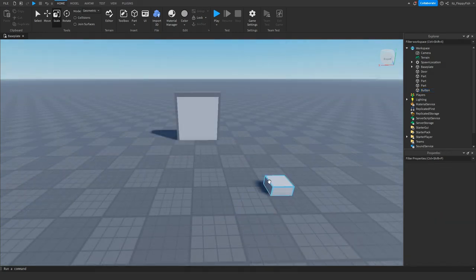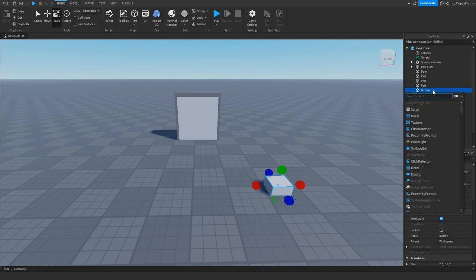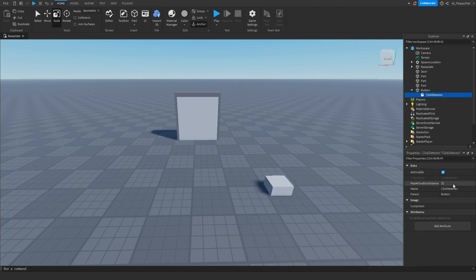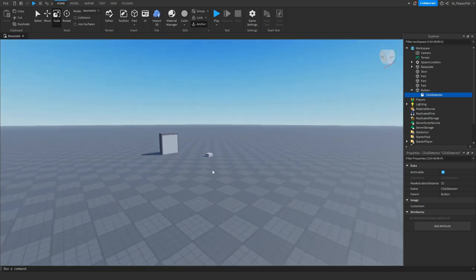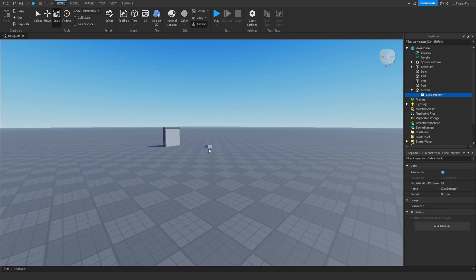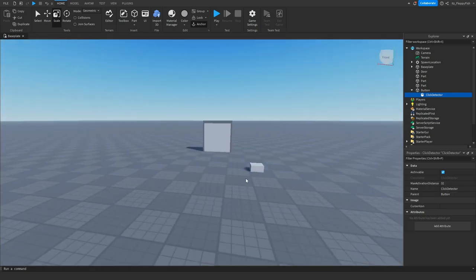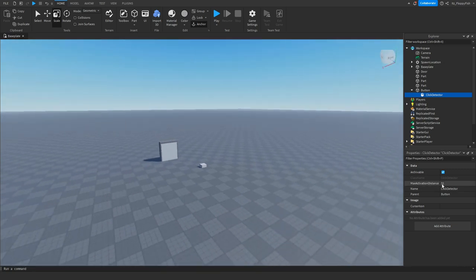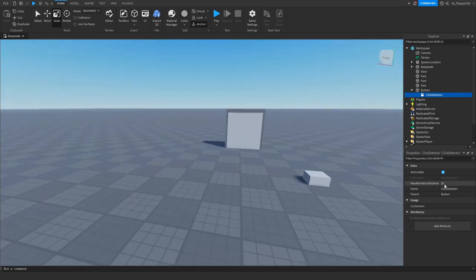In Explorer, click on the button and click the plus button next to it. Insert a ClickDetector. You're also able to adjust the MaxActivationDistance — that's how far away a player can click from. The lower the number, the closer they have to be. For this tutorial I'm keeping it at 32.